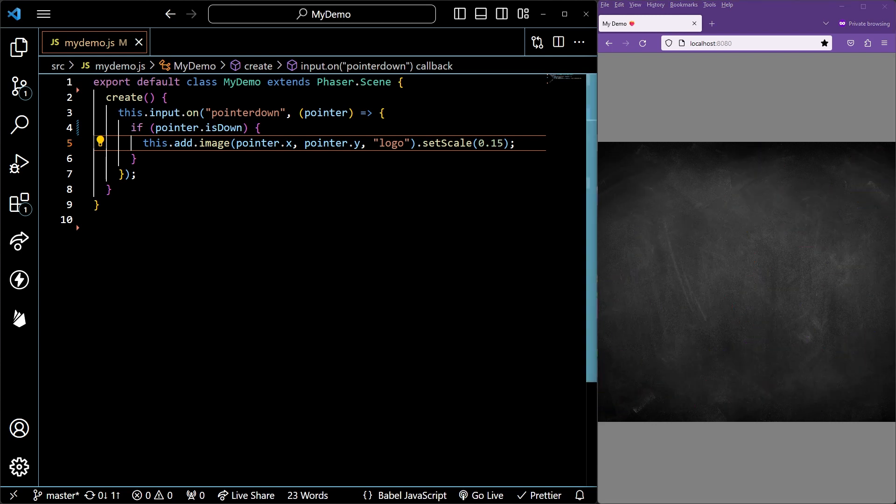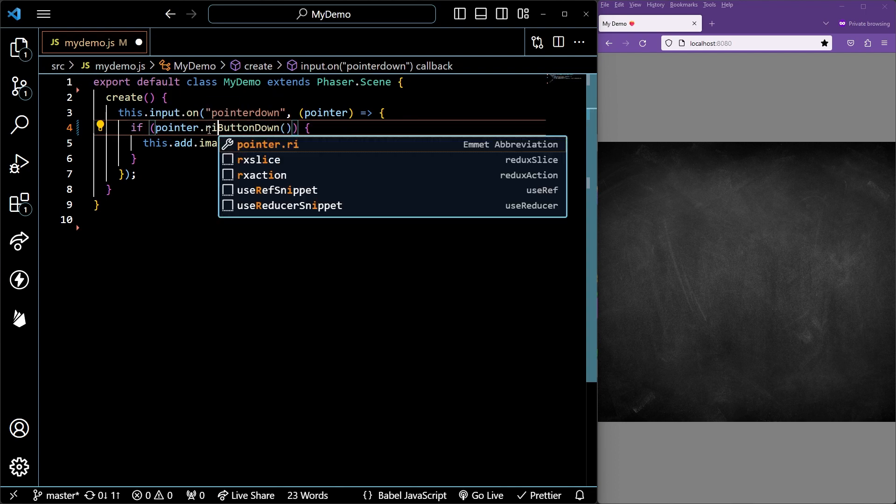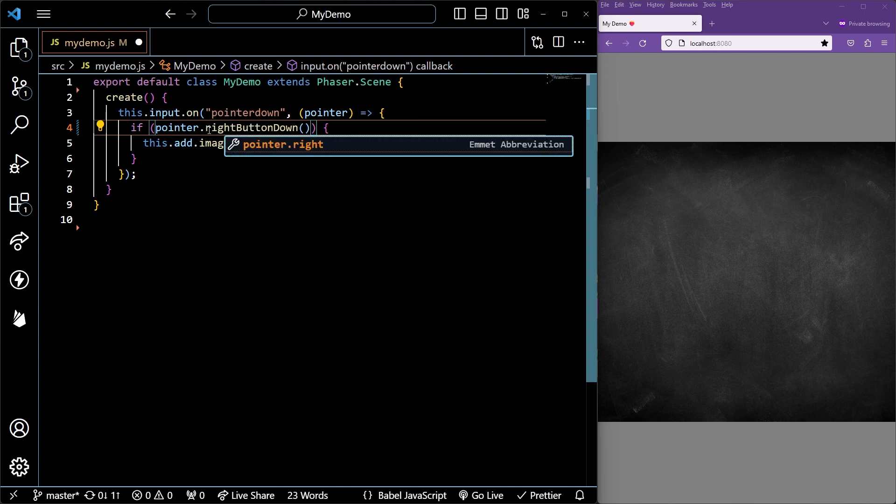To check if the right, middle, or left button is pressed, call the left button down, middle button down, or right button down method.